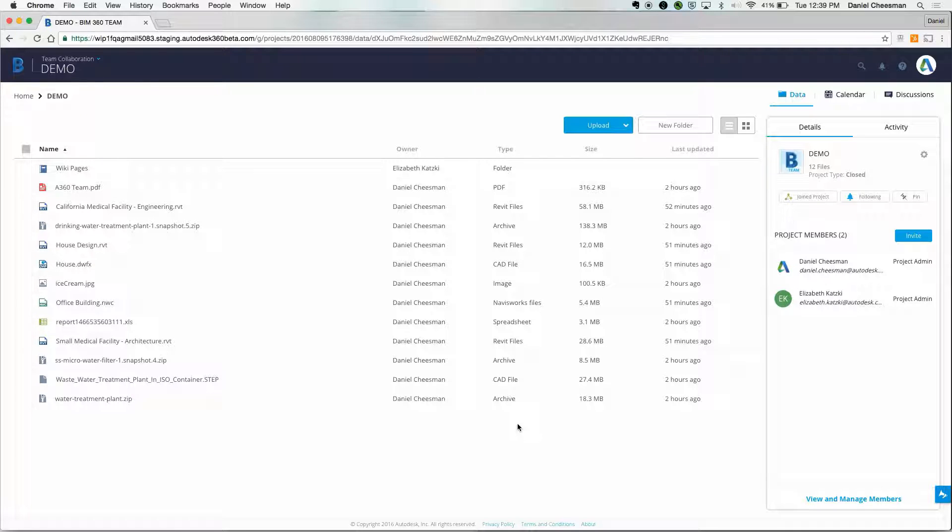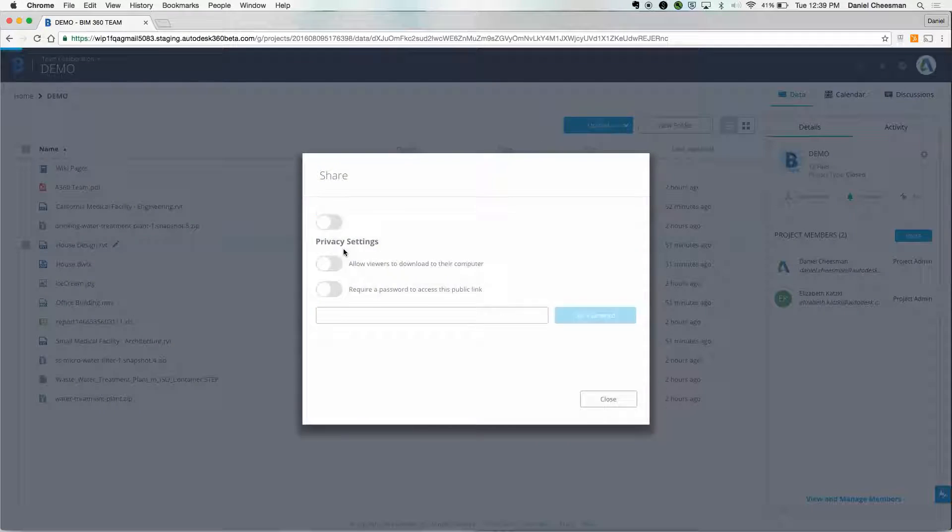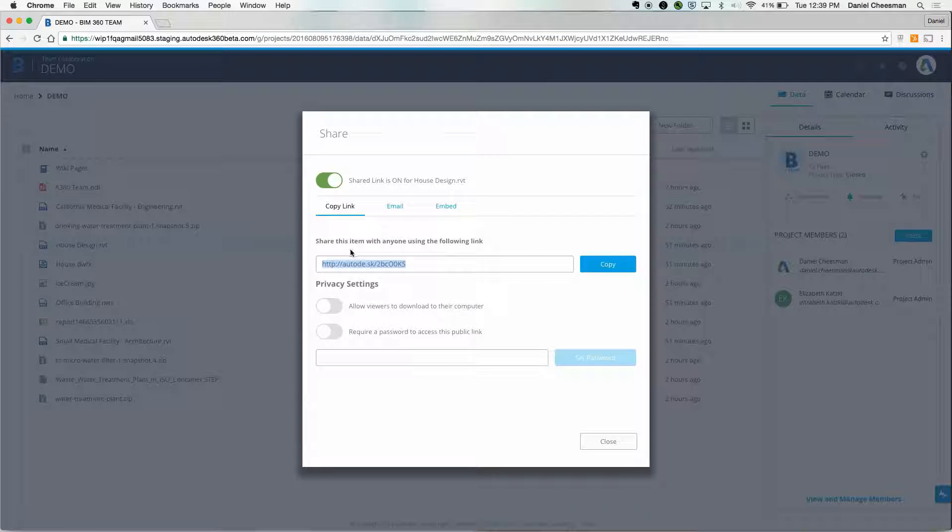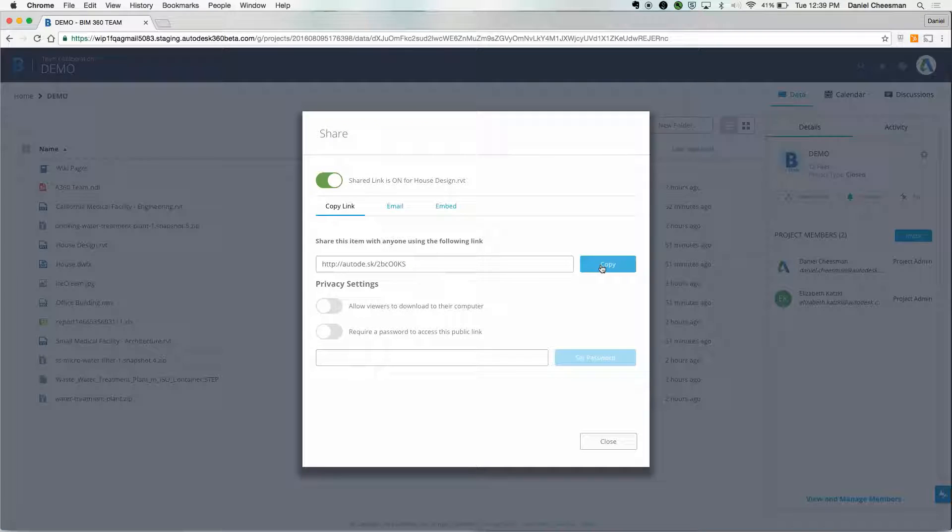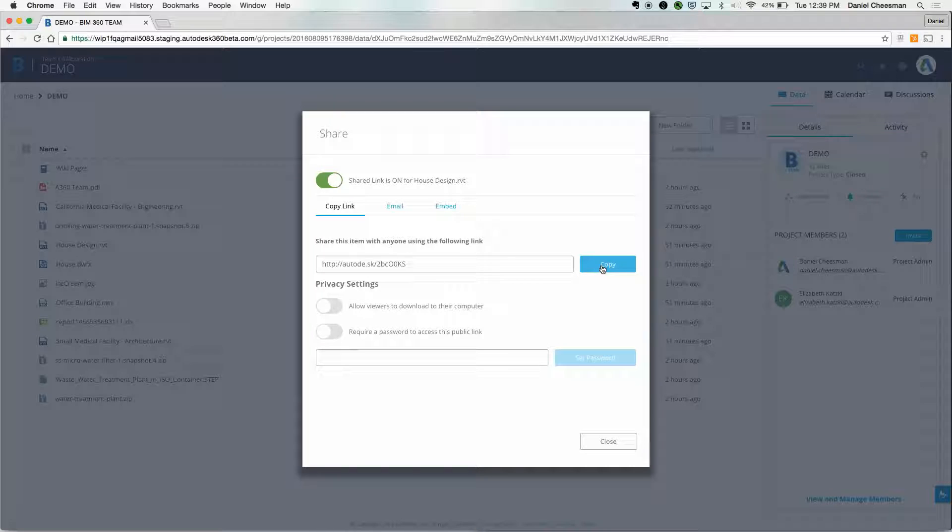Let's say you want to share a file instead of inviting someone to an entire project. Click on the Share icon and copy the link. When you share this link, you're giving someone access to an immersive view of the file. They won't need any design software. The only thing they'll need is an internet browser or a mobile device.